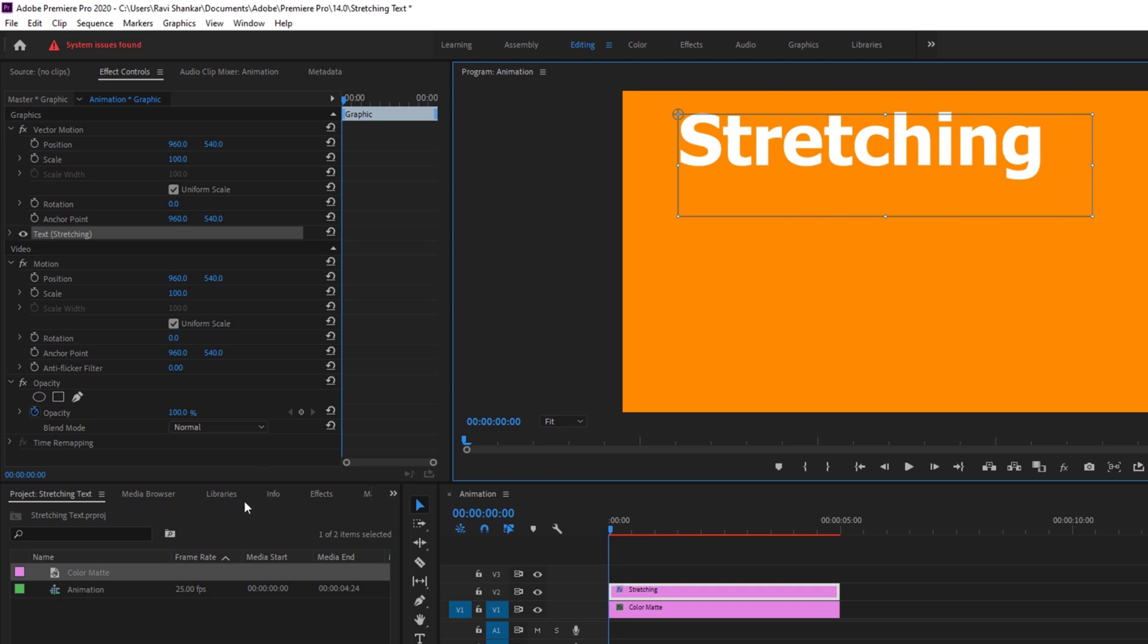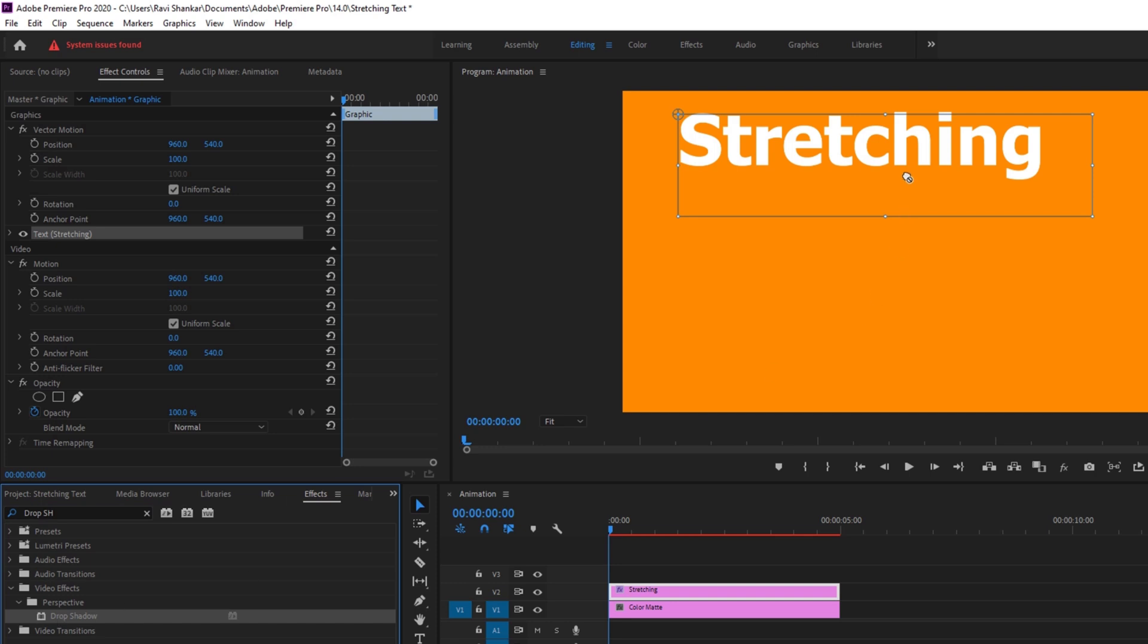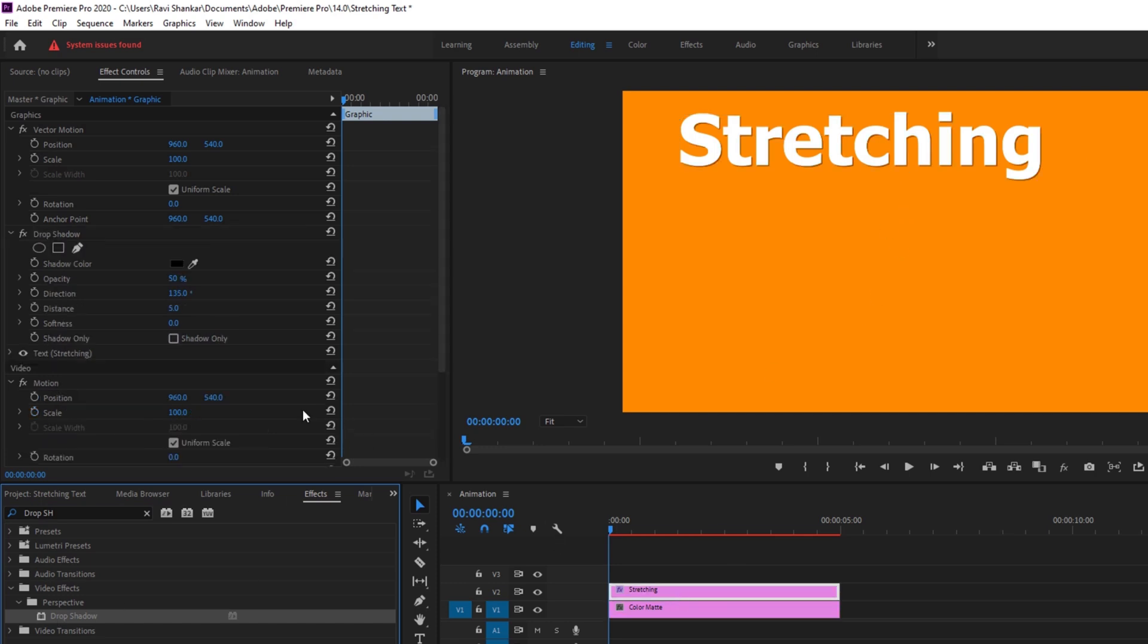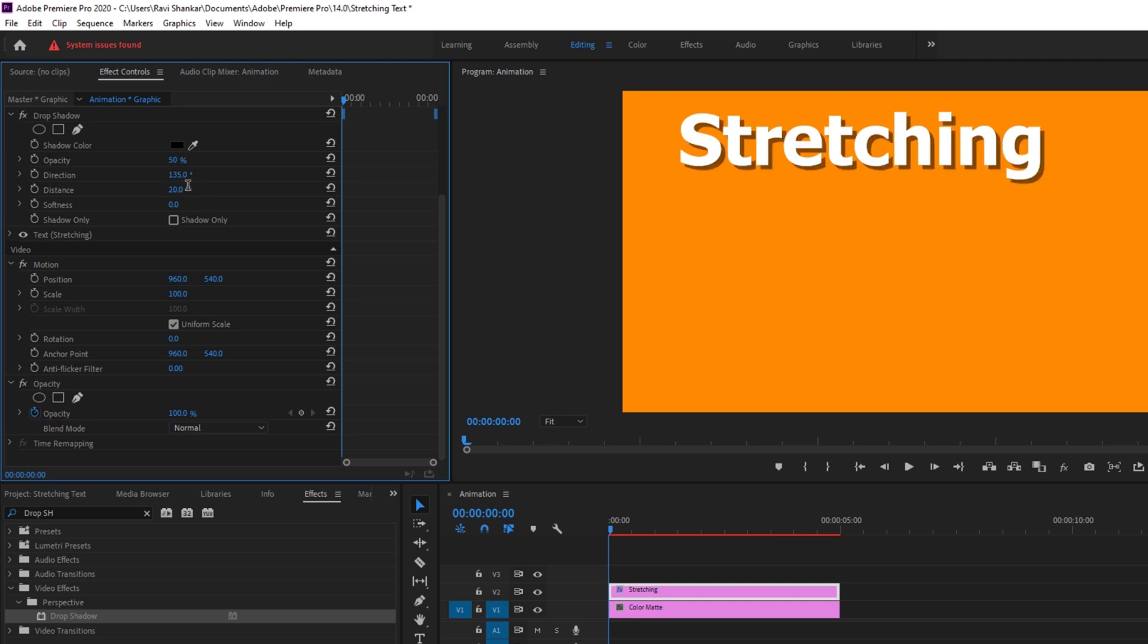And now to enhance the text layer I'll just add an effect called drop shadow. So from the effects panel I'll type in drop shadow. So I have this drop shadow effect and I'll drag this onto my text layer. I'll increase the distance to around 20 and make it a bit soft. Okay this is good.